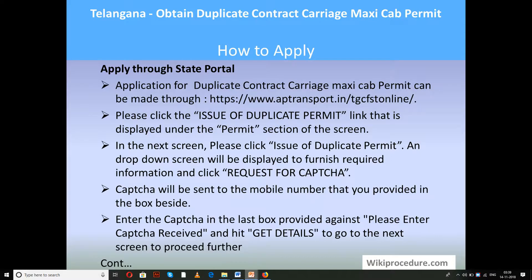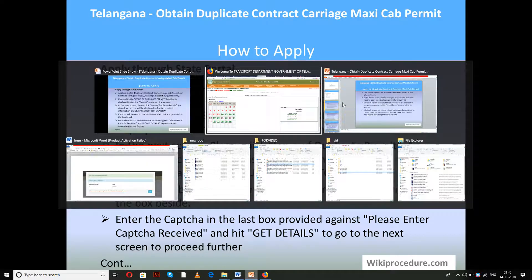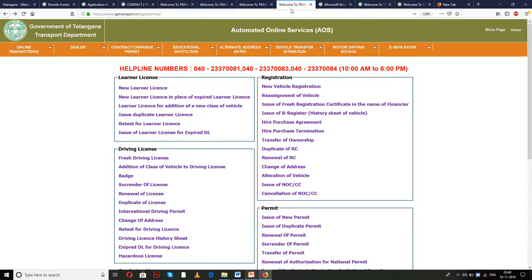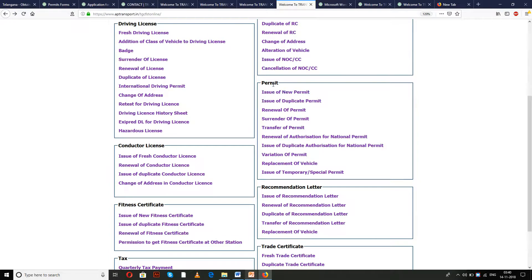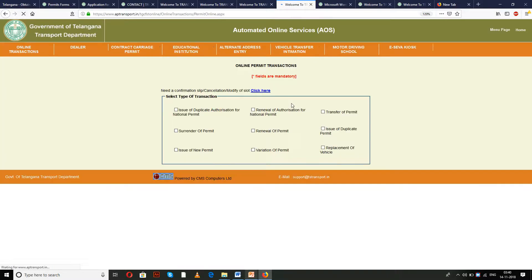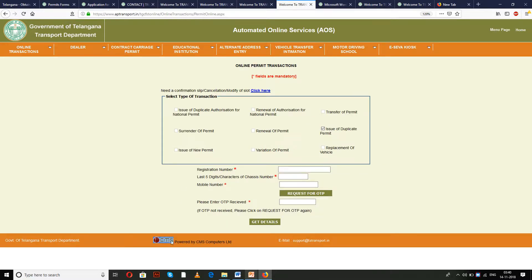Let us see how to apply through the state portal — there is an ongoing procedure available to save a lot of time. Please follow the link provided here, which takes you to the state portal. Under the permit section, we are going to deal with 'Issue of Duplicate Permit'. Click on 'Issue of Duplicate Permit'. A drop-down menu will ask you to enter the registration number, the last five digits of the chassis number, and the mobile number you are carrying. After giving the proper input, select 'Request for OTP'.